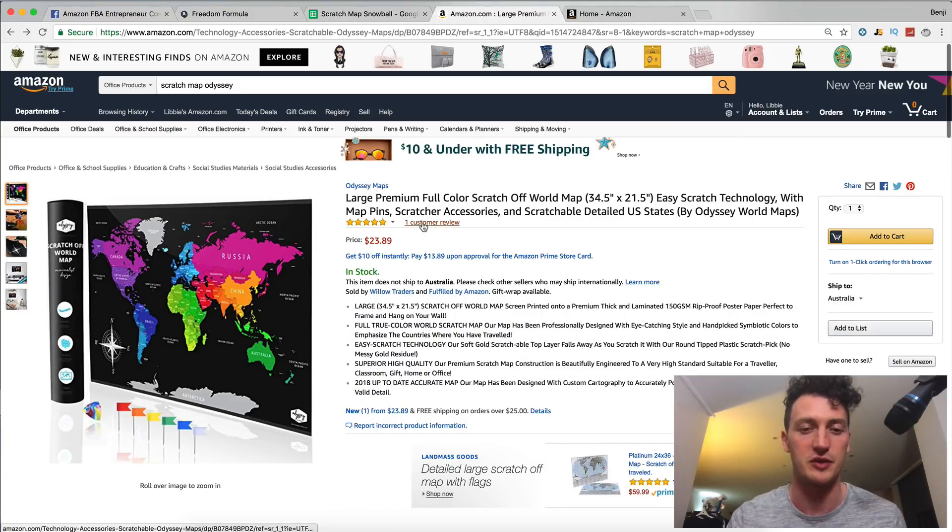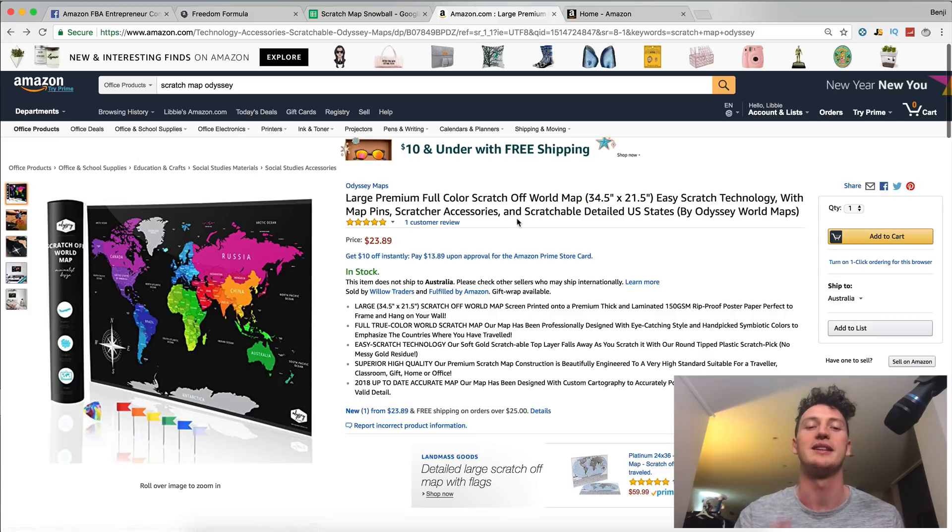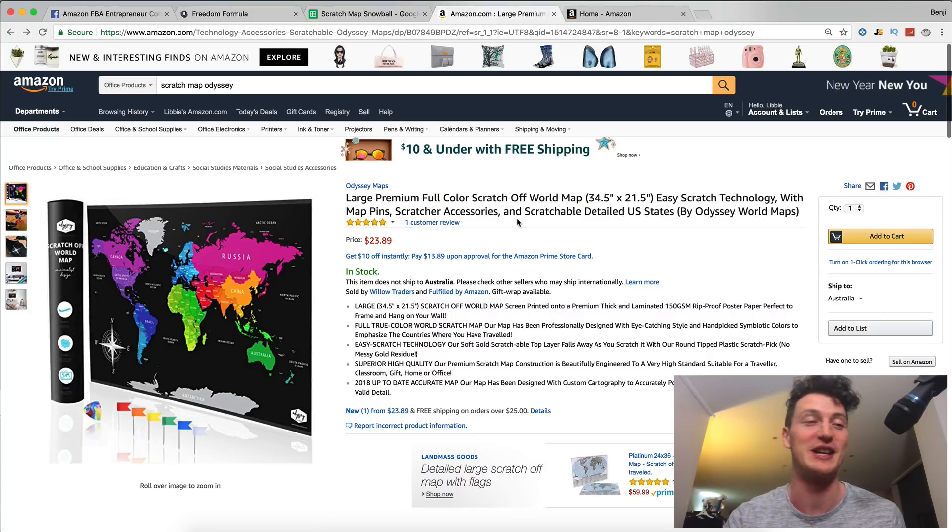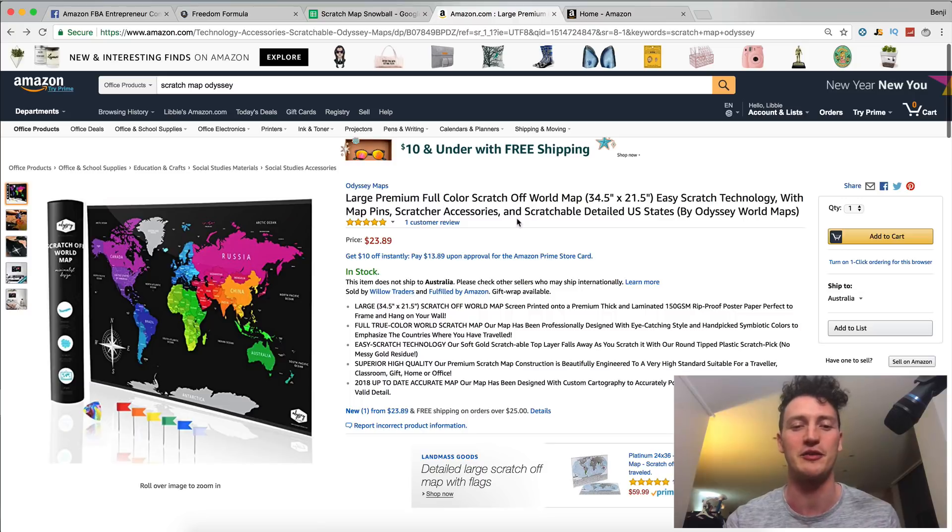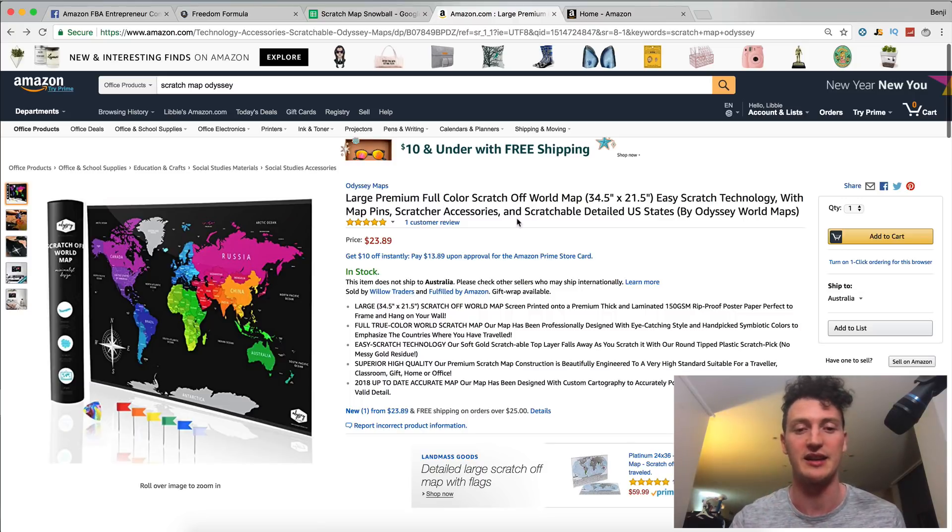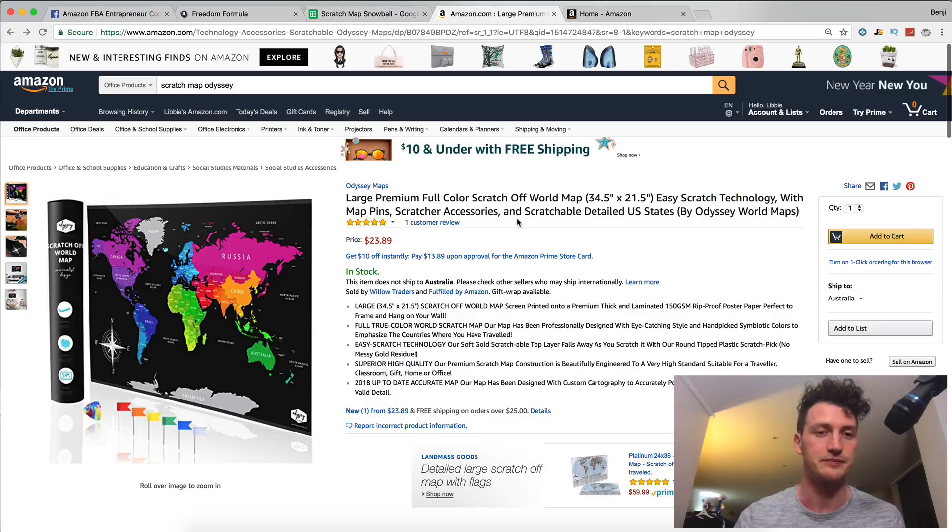You can see we actually got a review here. I'll be discussing that review in this video because it's actually a very interesting story behind that review. And I want to tell you my thoughts on it and how you can start getting reviews early for your product.